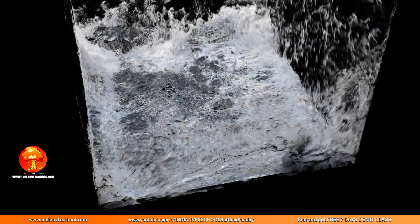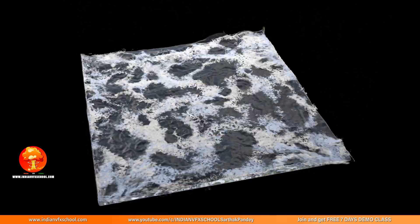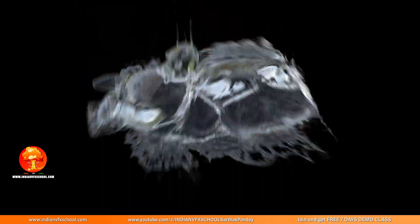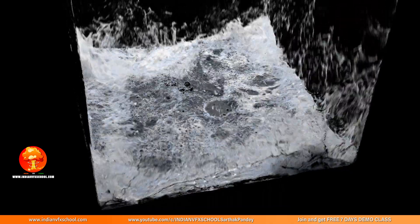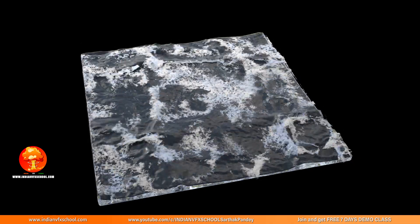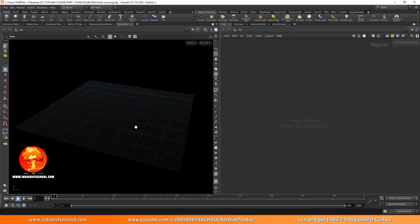Welcome to the first part of our foam series. In this part, we are going to see how we can make the source for the foam. Whenever there is a FLIP simulation, in order to create white water, we need to create the white water source first. That means we need to define the places from where the white water is going to emit.